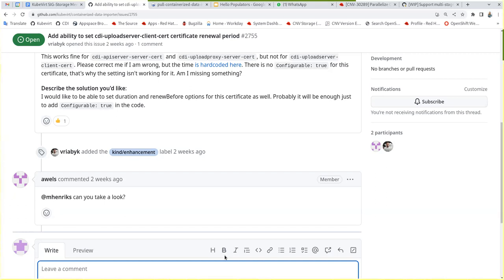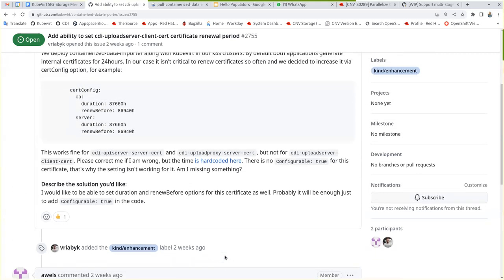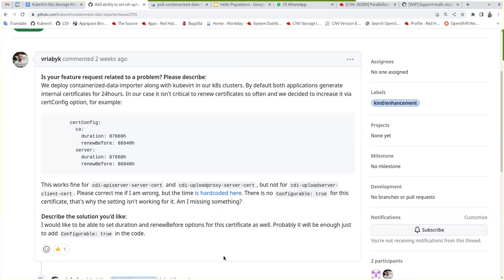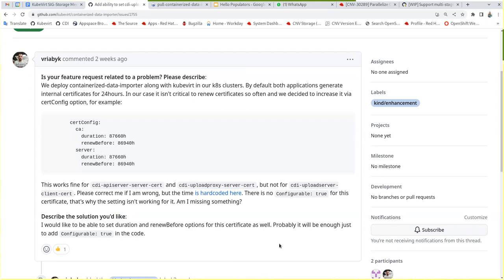Maybe we can tell them to just open the PR. I mean, if they want it configurable and they have a good reason, then so be it. Maybe. I don't know.